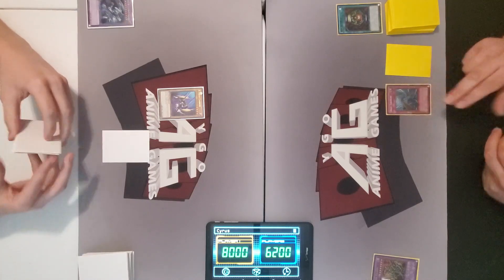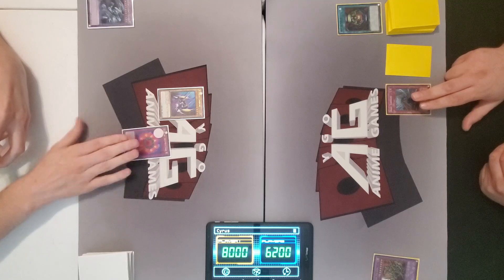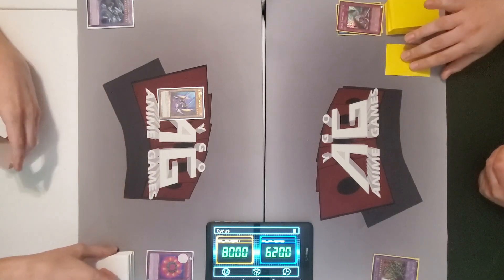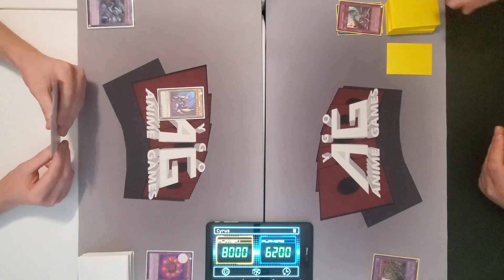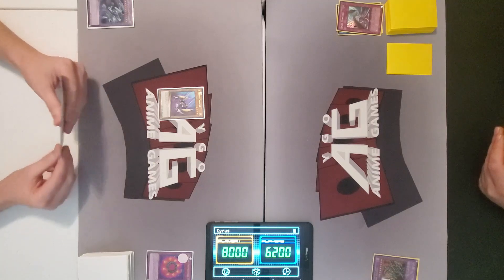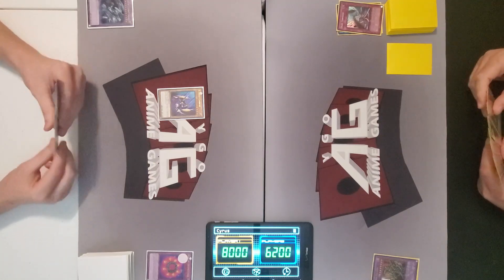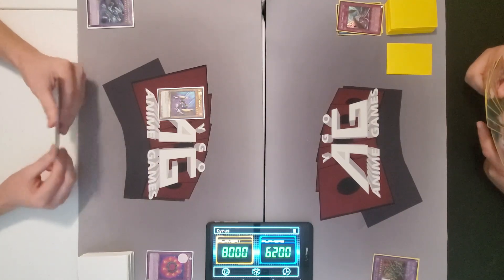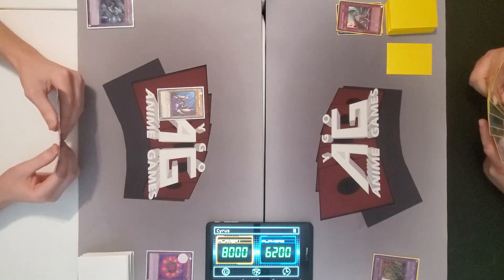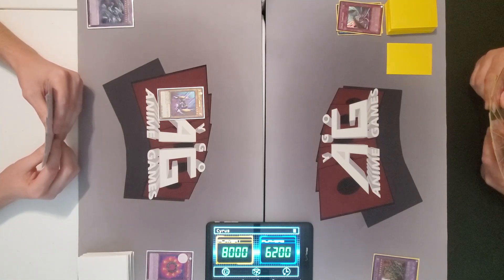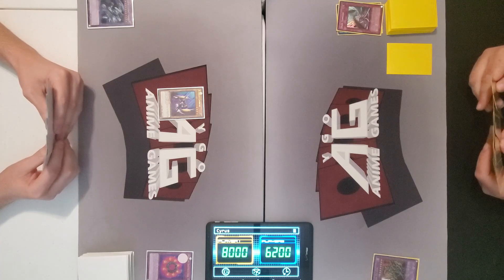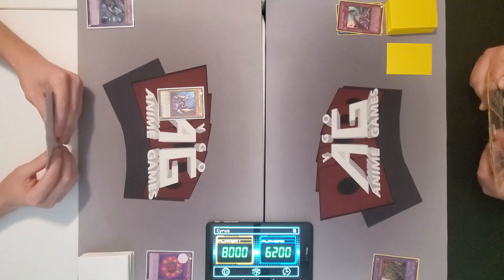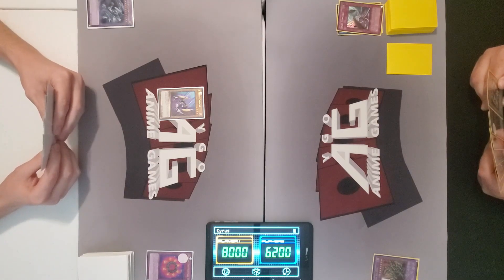I'll set one card in main phase two and end. Dust tornado. Ring of destruction biting the dust. By the way, guys, if you're enjoying this duel, you want more, you want to see the deck profiles that we're going to release after this, make sure you like, subscribe, and click notification bell so you get notified when we drop a new video.